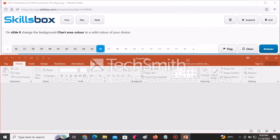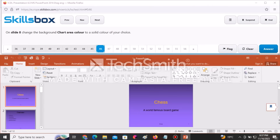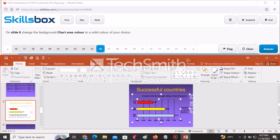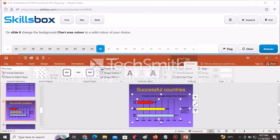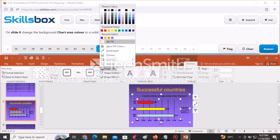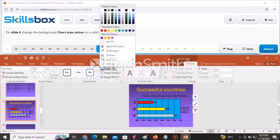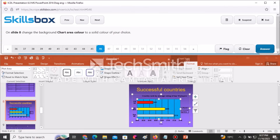On slide number eight, change the background chart area color to a solid color of your choice. Navigate to slide eight, select the chart, go to Format, then Shape Fill, and point over different colors to see the background change. Select any color of your choice. Click Answer to continue.